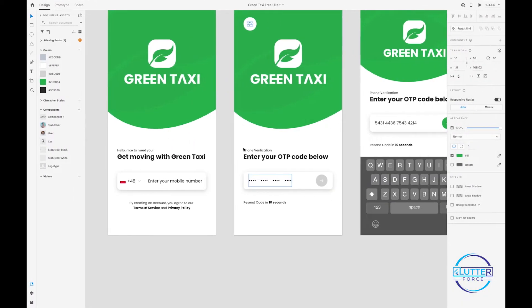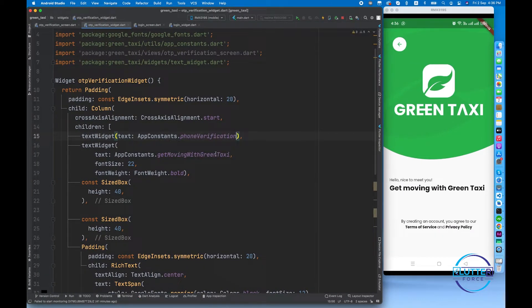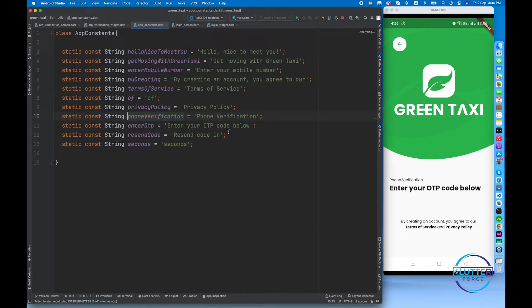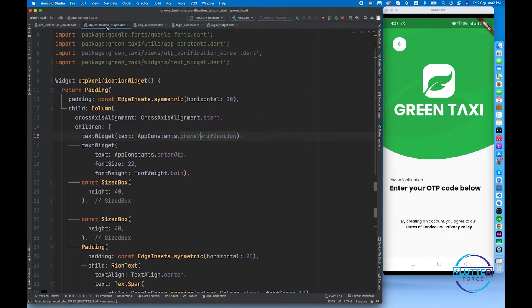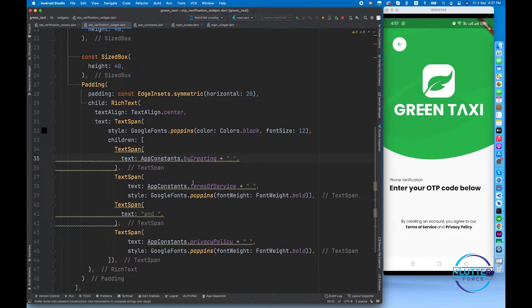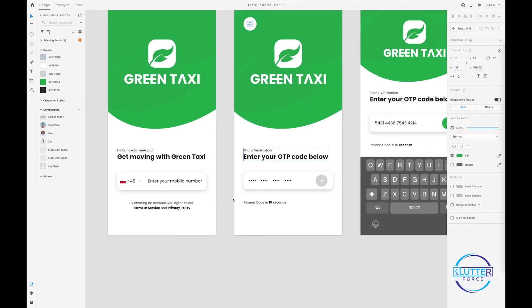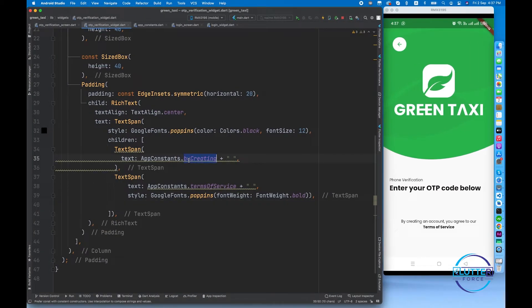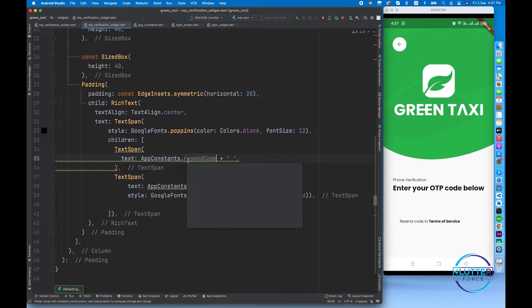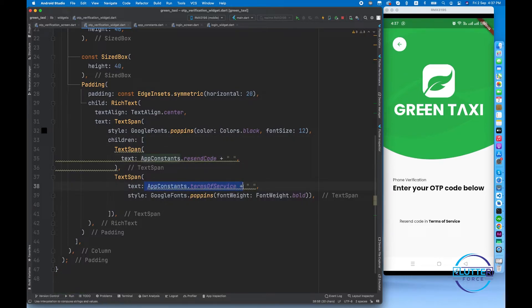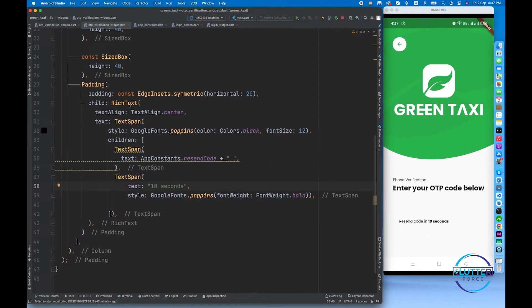Let's fix the text. The OTP verification widget heading should say 'Phone Verification' and I've already created a constant for the subtitle which is 'Enter OTP'. The text now shows phone verification and 'Enter your OTP code below'. These strings come from the app constants file. After this we do a little cleaning — removing some items since we have recent code for them.